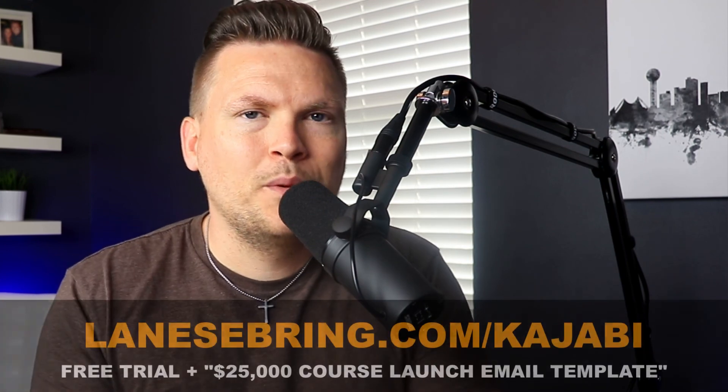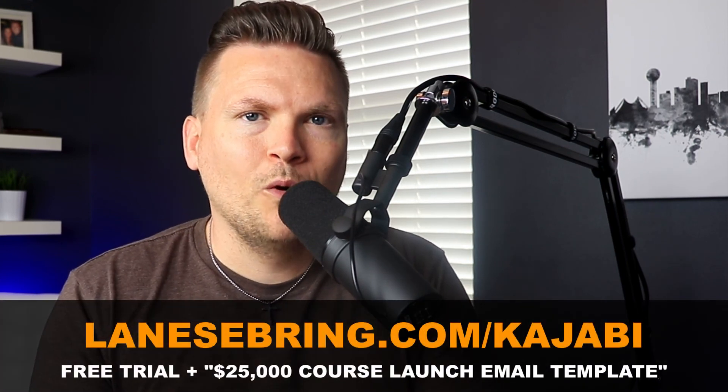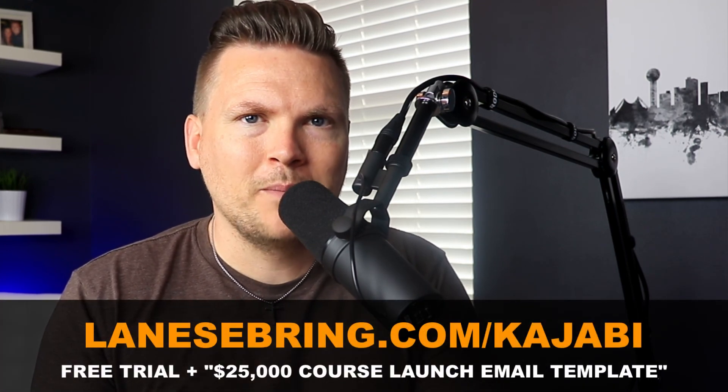At this point, you might have more questions about Kajabi, how to use it, whether it's for you. I want you to check out this playlist right here where I'm going to get into all that. I've got tons of reviews and tutorial videos all about Kajabi. It will answer all your questions. So click right here on this playlist, and I'll see you in there and we'll talk more about Kajabi.